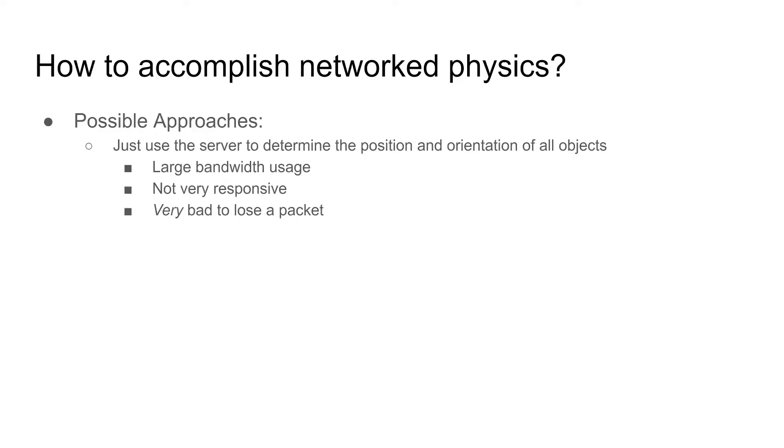The overall problem is how to accomplish networked physics. One possible approach is to just use the server to determine the position and orientation of all objects. But this requires large bandwidth usage, is not very responsive in time, and bad things happen when losing a packet.